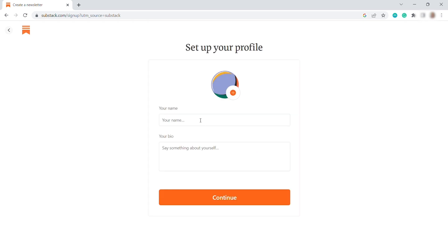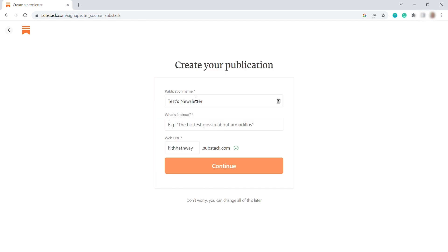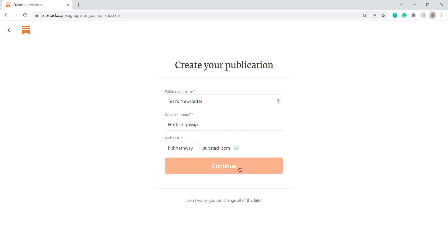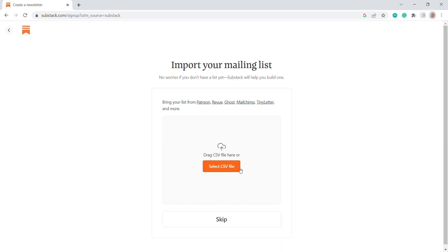Then your name, and also enter your bio here. Just tell about yourself. Then here is your publication name. And also you can see here your personalized web URL. And before we continue, we need to also add here what's about your publication. So I will just enter here, how to discuss it, and continue.